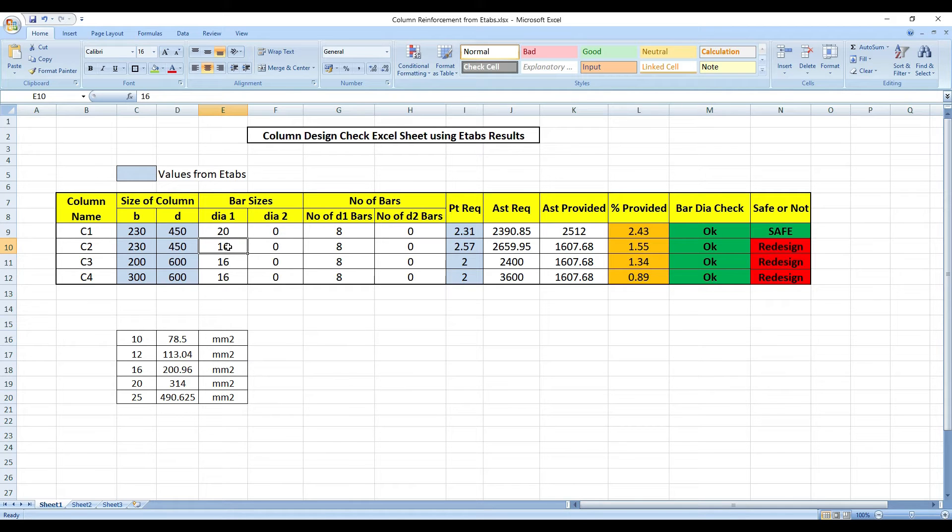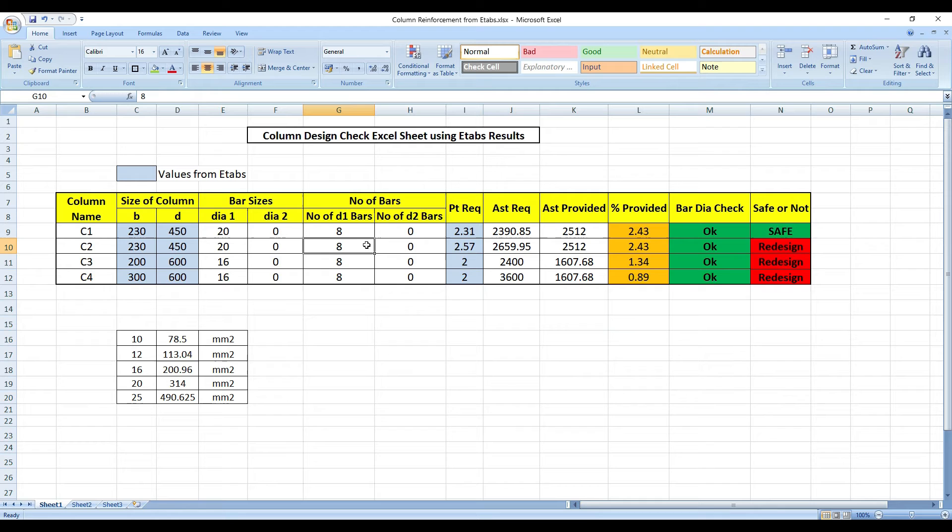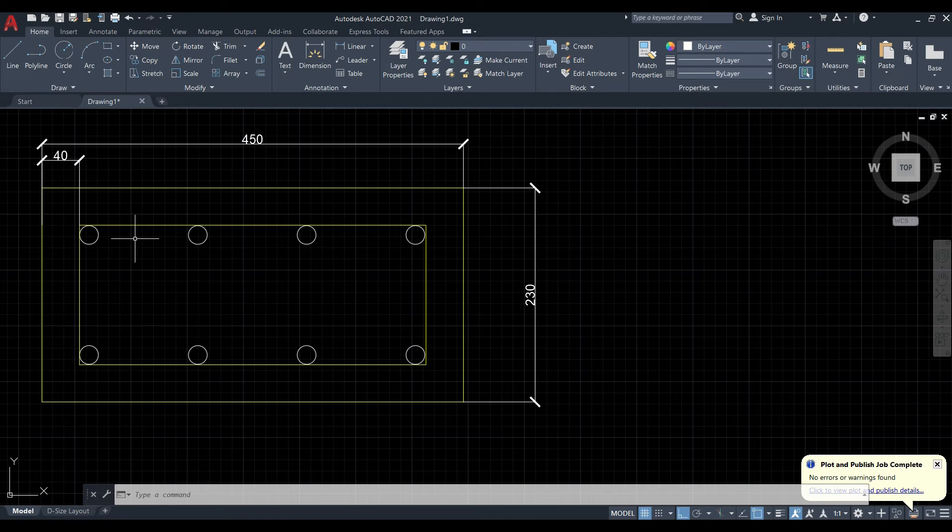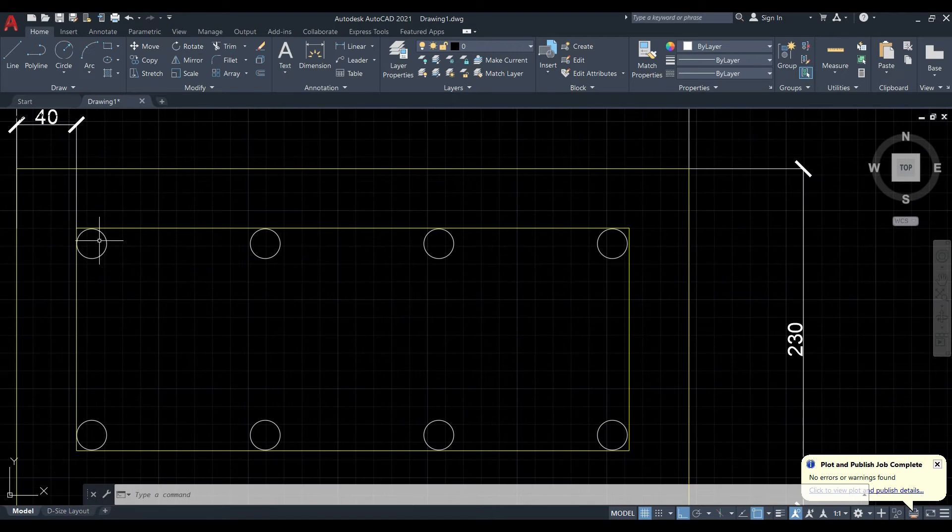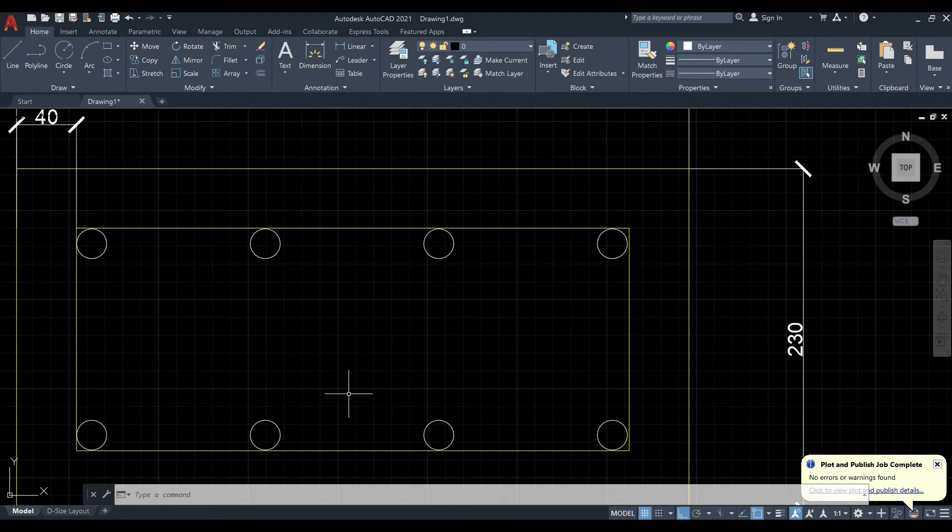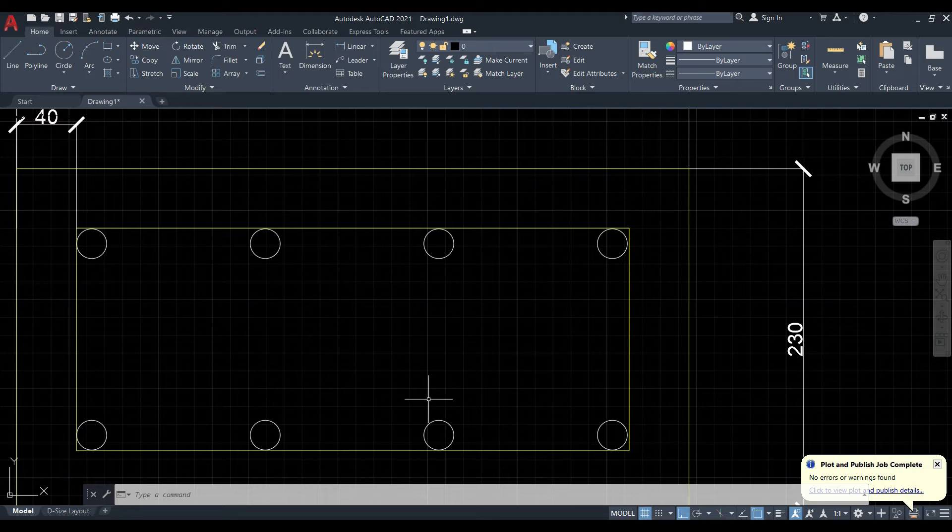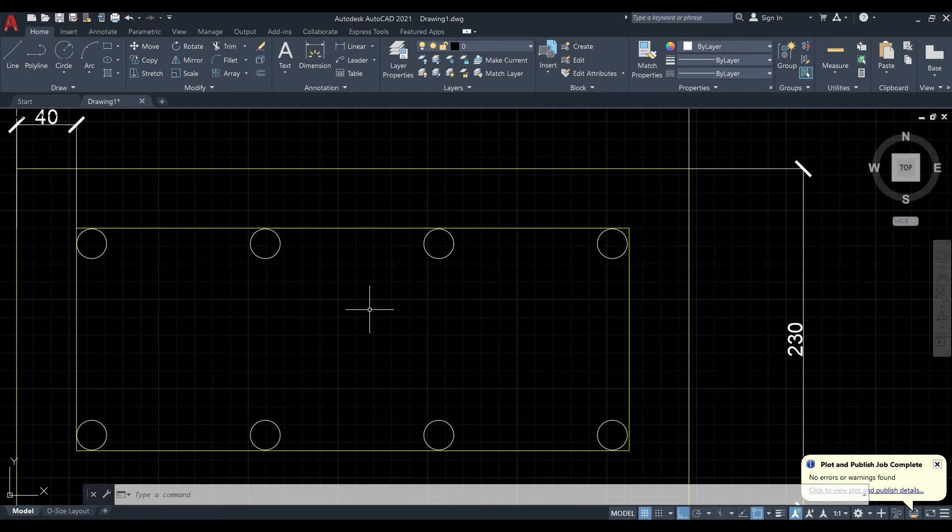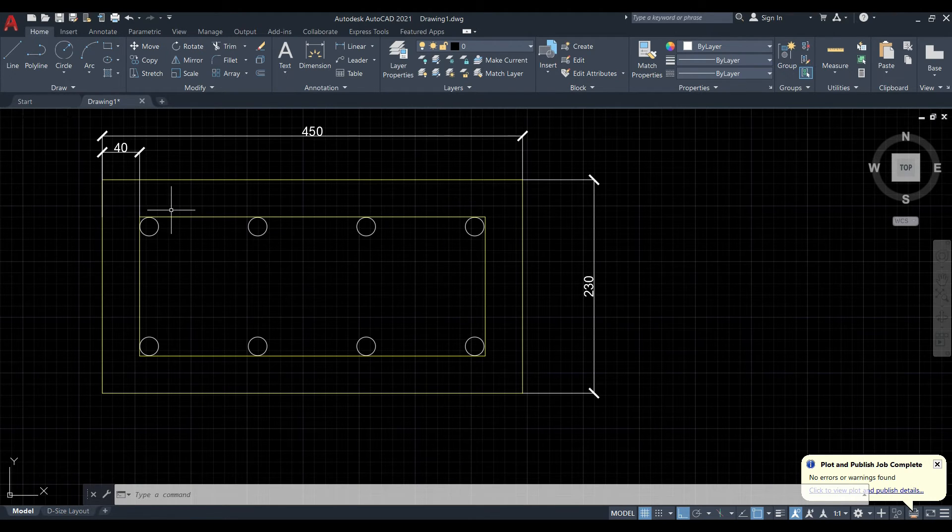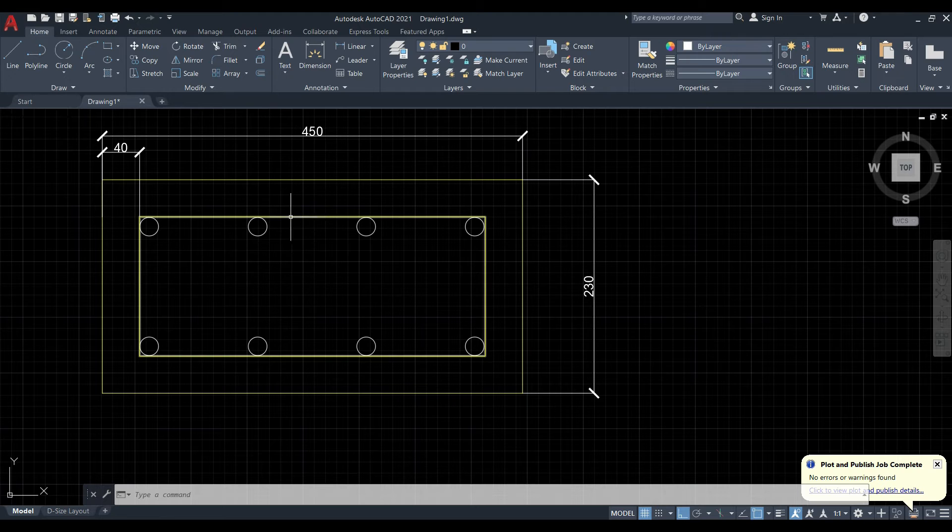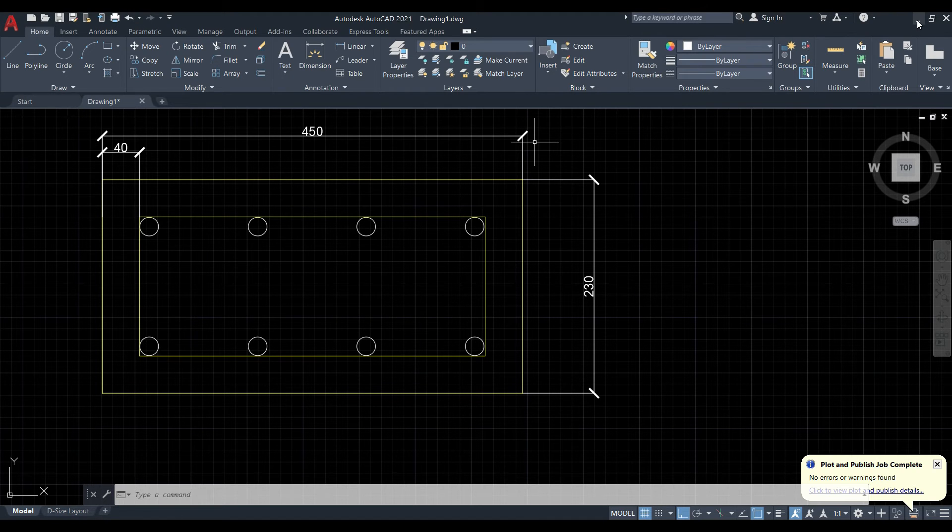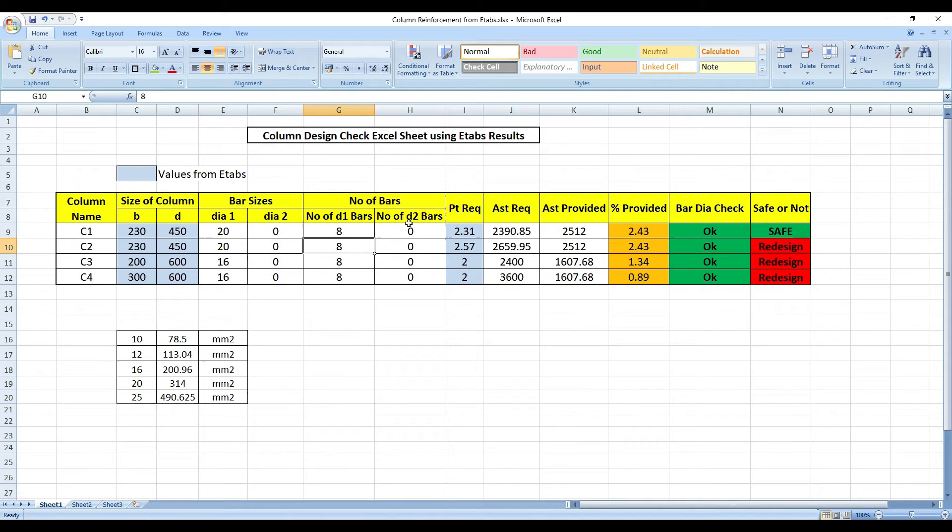Instead of putting 16, I will give 20. Even then, see, there are 2 dias here, dia 1 and dia 2. What is this dia 1 and dia 2? Basically, if I open my AutoCAD, whenever we have a bigger dia, the bigger dia will come on the outer side and smaller dia will come in the middle side. Why do we do this? So the eccentricities don't come into the picture.